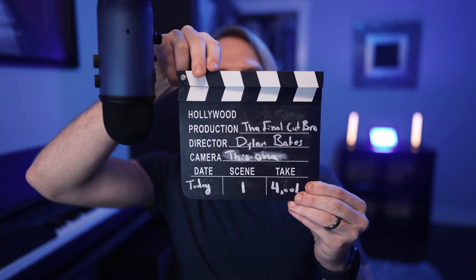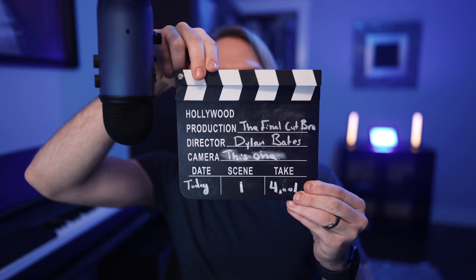Scene one, take 4001, marker. Hey friends, Dylan Bates here, the Final Cut Bro.